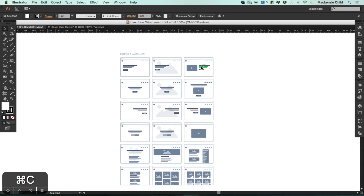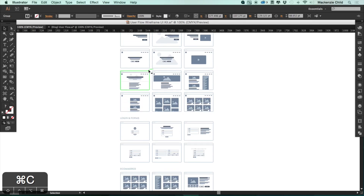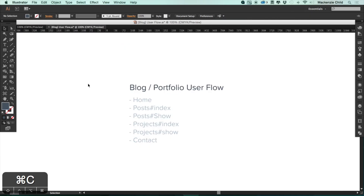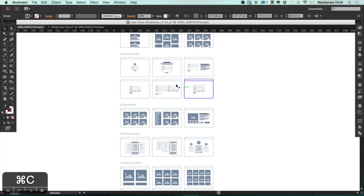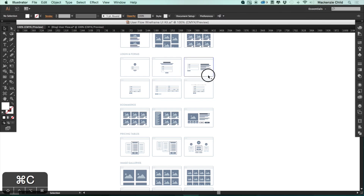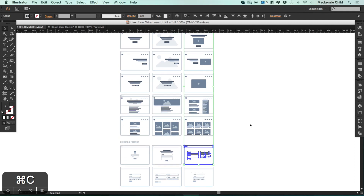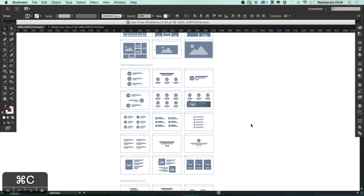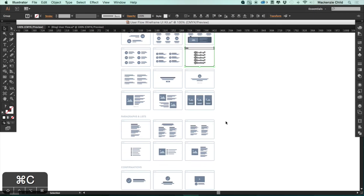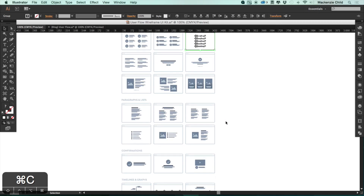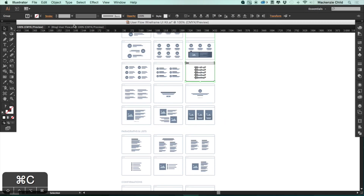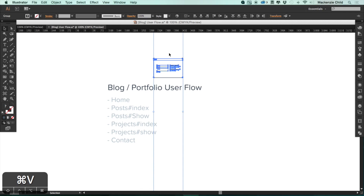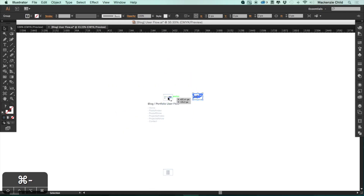Let's get started. I'm going to copy a few of these templates — the idea isn't to get one that matches perfectly, just one that represents the various pages so we can figure out how the user is going to navigate between them. So I'll grab one for the home page, and we're also going to need the post, the projects, and the contact pages.